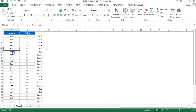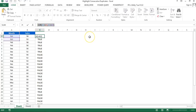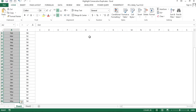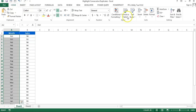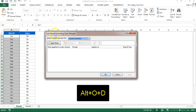Once it returns TRUE, it will be highlighted using conditional formatting. So this formula will work in conditional formatting. We can copy this formula, remove the helper column, select the range, and open conditional formatting using the shortcut key Alt+O+D.